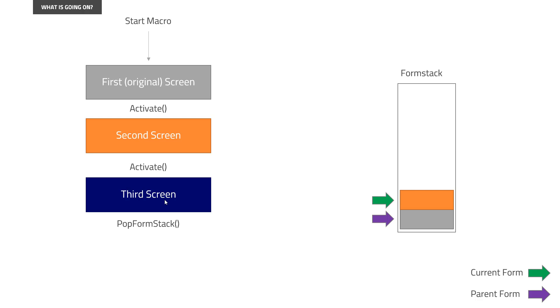Some screens might pop up like this, where you need to get rid of them, do some value, put in a value and so on, and then need to continue on. And that's where the pop form stack comes in. And again, in future videos, we'll show some samples of that.